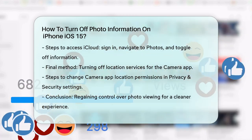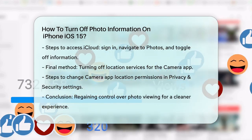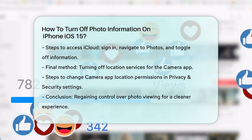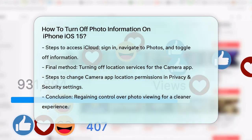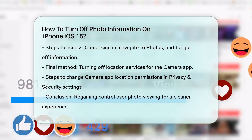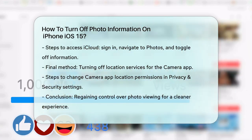By following these steps, you can regain control over how you view your photos and ensure a cleaner, more private experience.